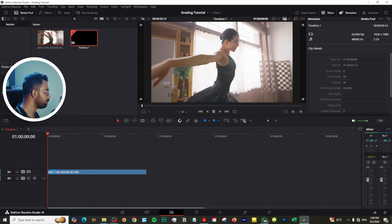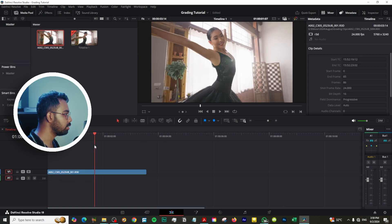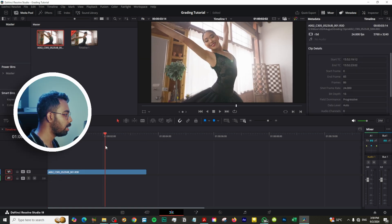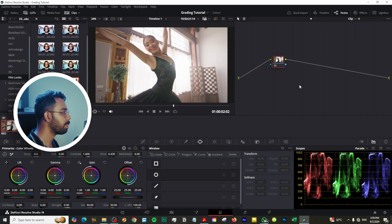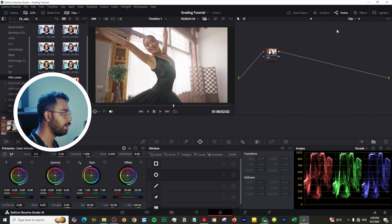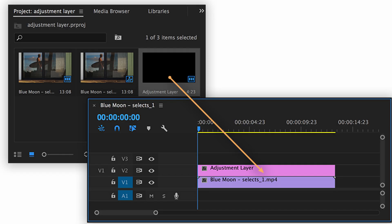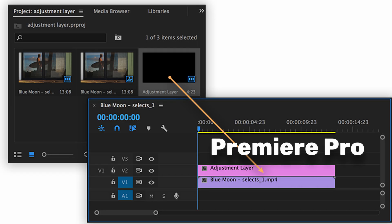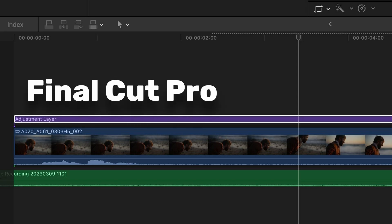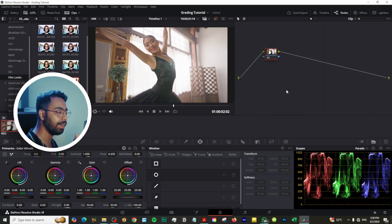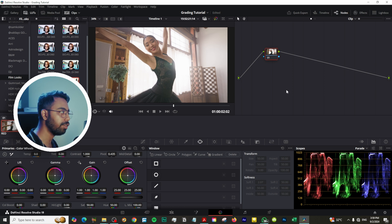So this is the clip. Now let's go to the color page. Click here and this is a single node, and this is the node area. A node is like an adjustment layer in Premiere Pro or Final Cut Pro. If we keep adding effects to the nodes it will get stacked up to the final image.